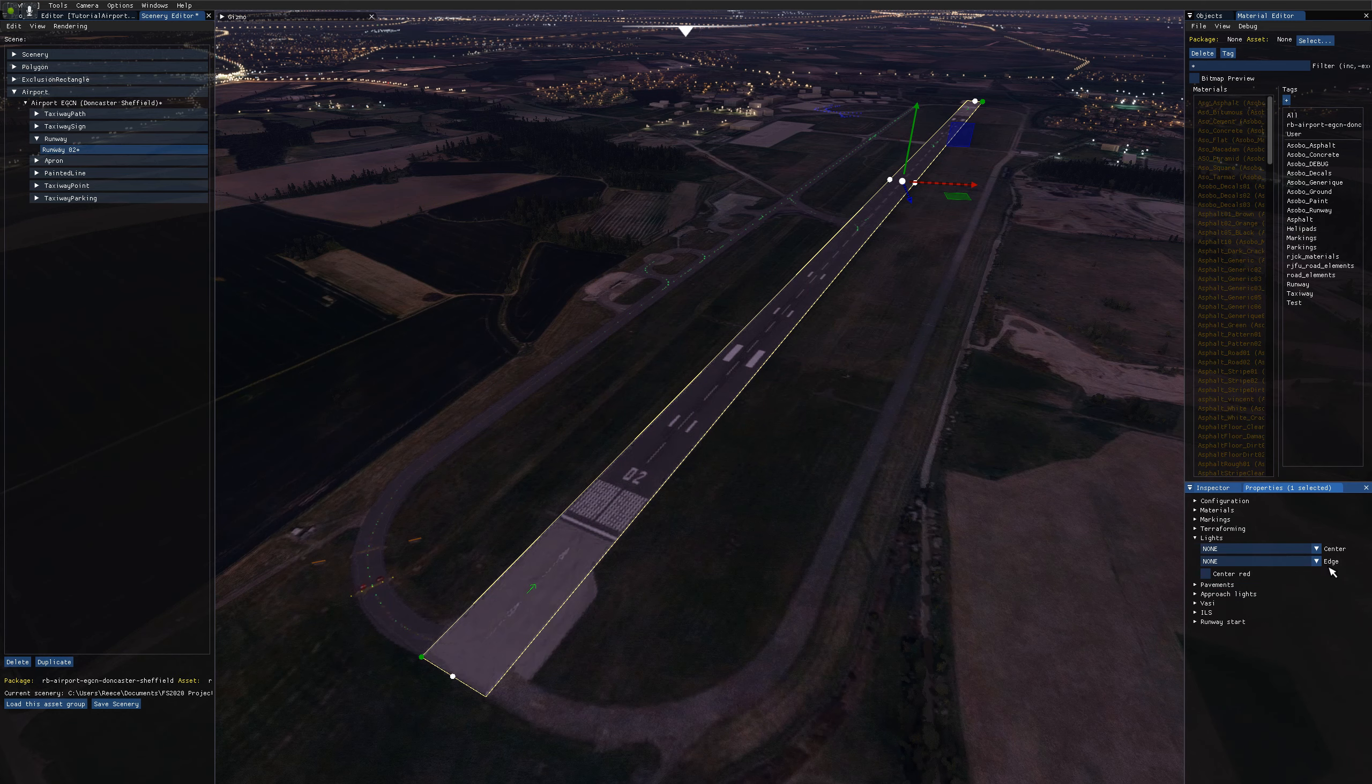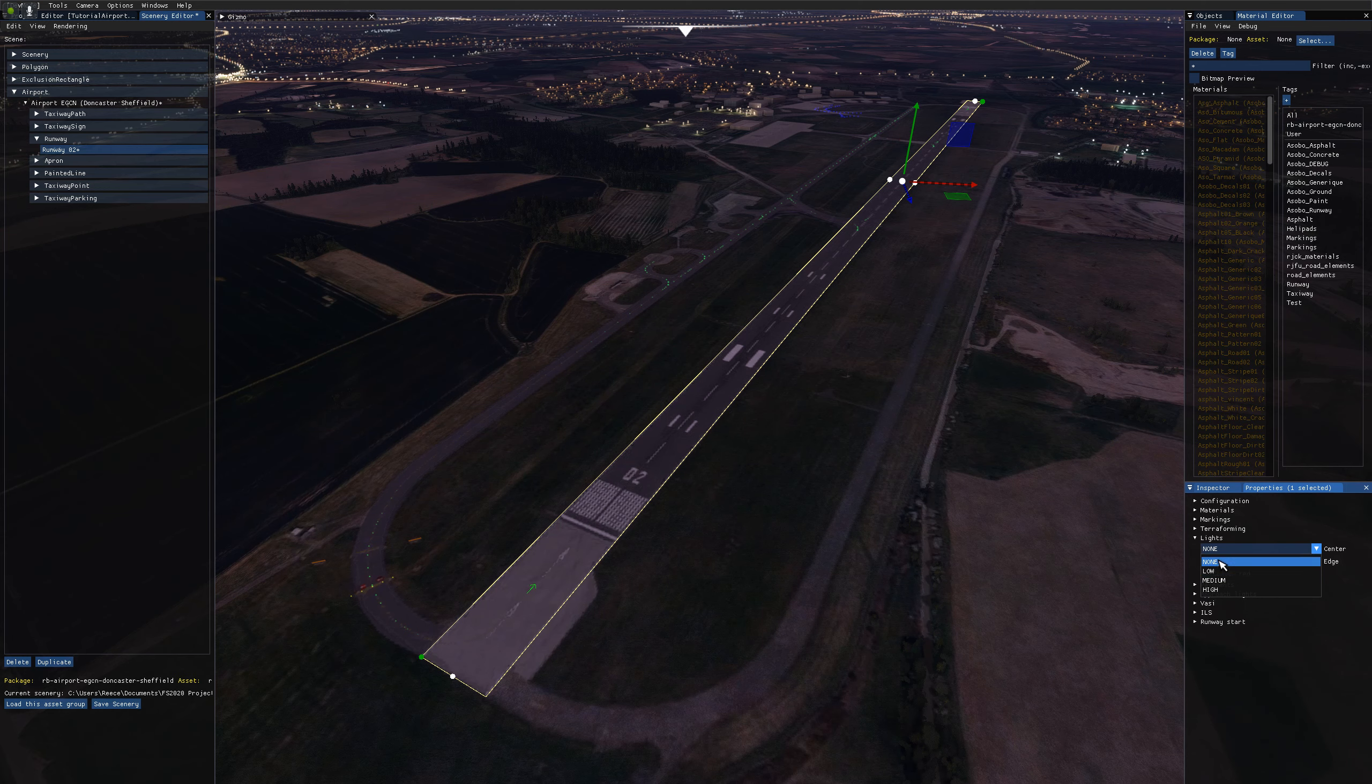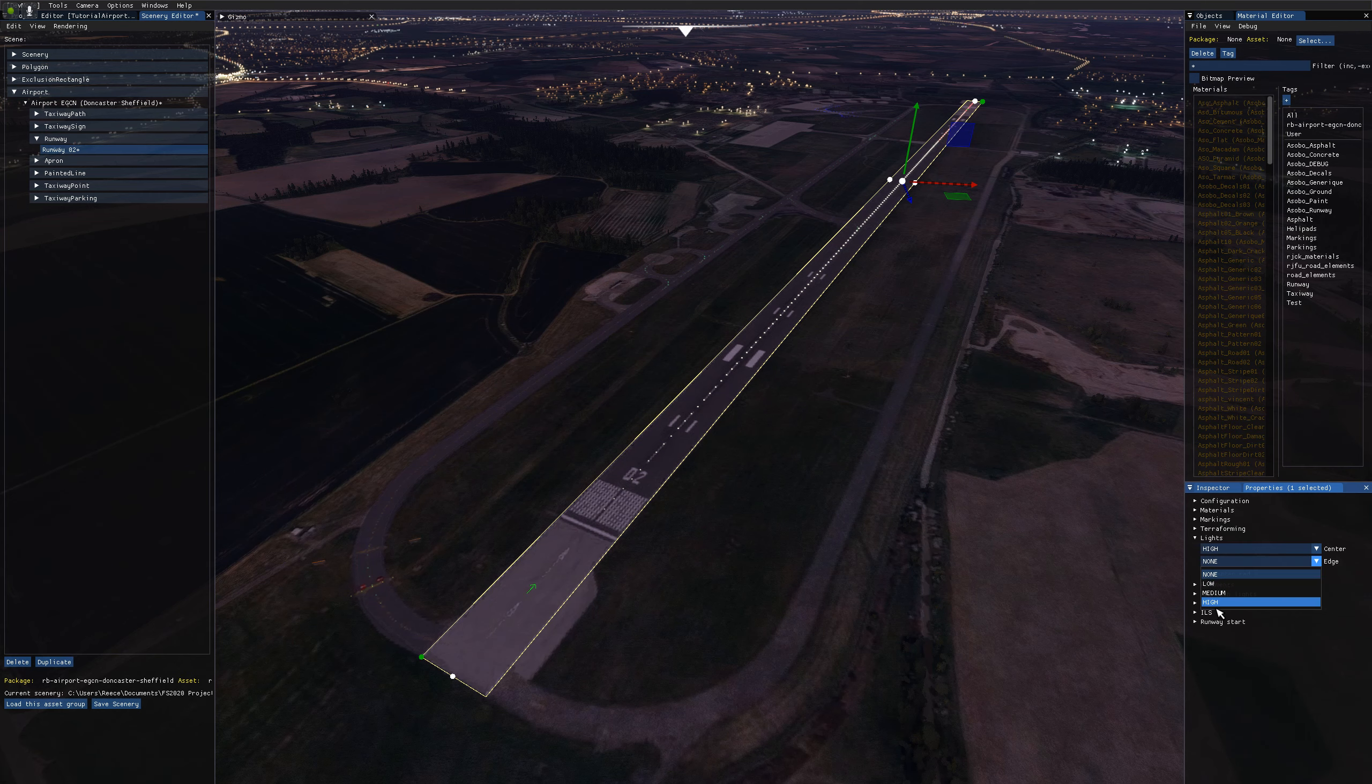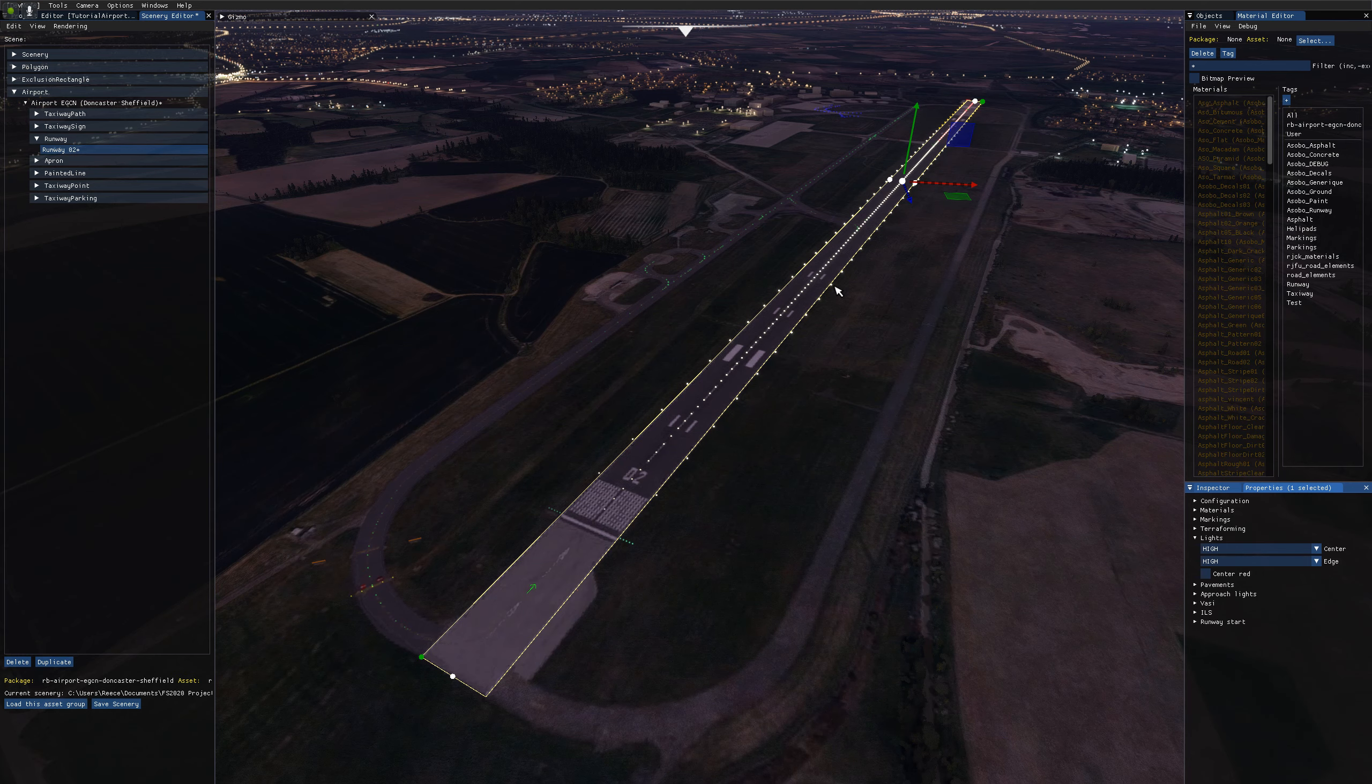So the drop downs are for the centre and edge lighting. And the values in here are for the intensity. So we've got none which is lights disabled and then low, medium or high intensity. So I'm going to set both of these drop downs as high because I know that's the values that this airport use. High intensity edge and centre lights. And you'll see that these got added to the runway like so.